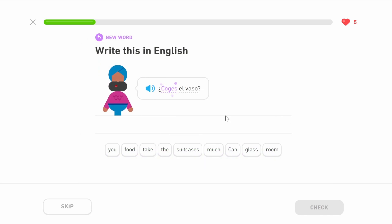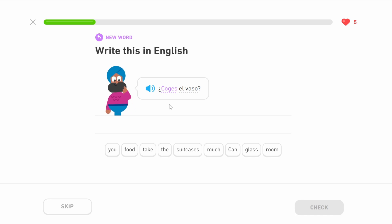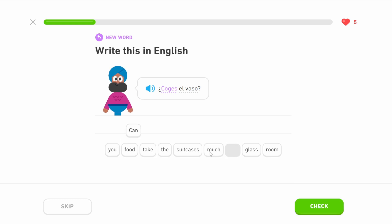¿Coges el vaso? Coges comes from the infinitive coger, which is similar to tomar — it means to take. What they've done here is conjugated it into the tú version, so coges means you take. Because it's a question, it's can you take el vaso, which is the glass. So: can you take the glass?